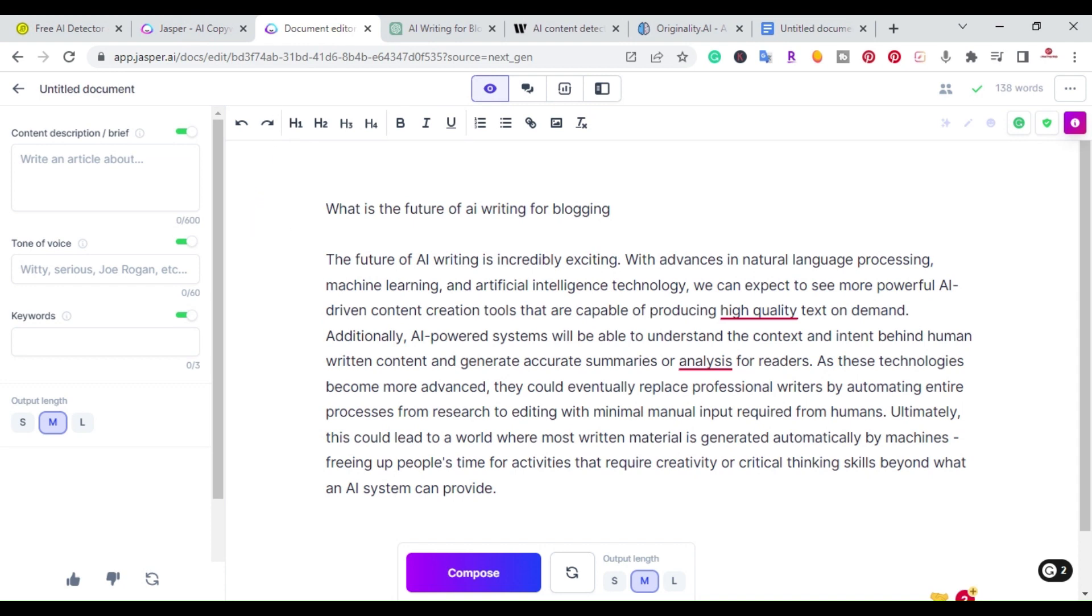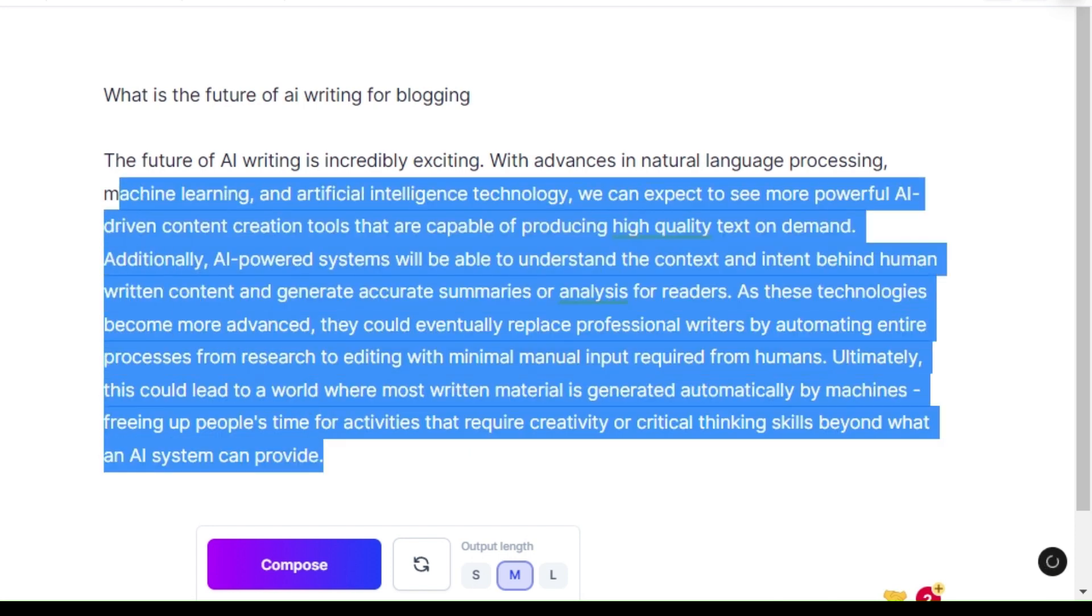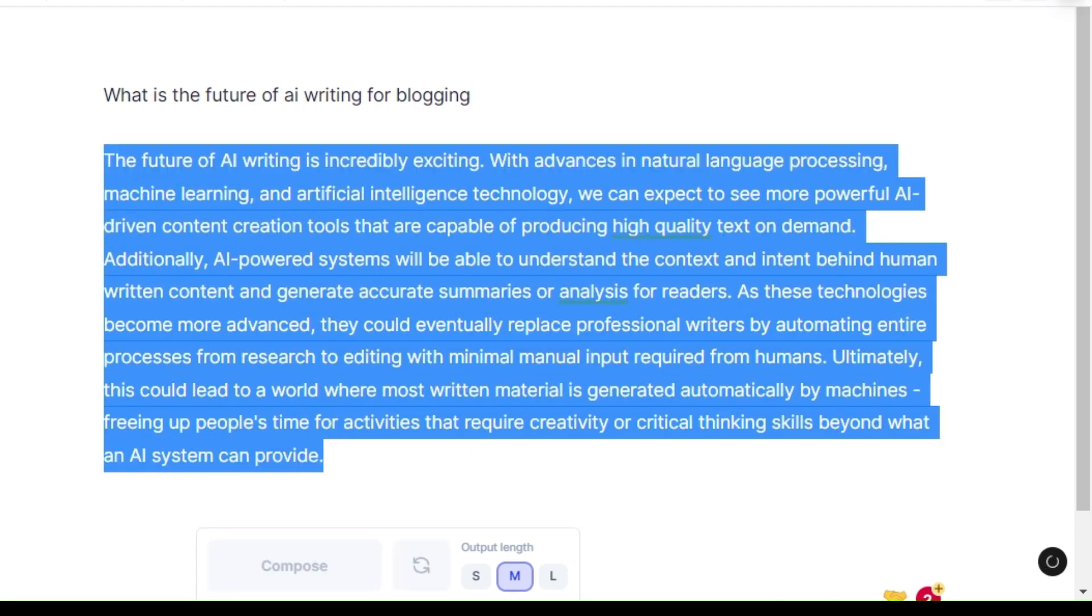I went ahead and logged into my Jasper account and clicked here where it says 'what is the future of AI writing for blogging.' This is the actual output that I got from Jasper.